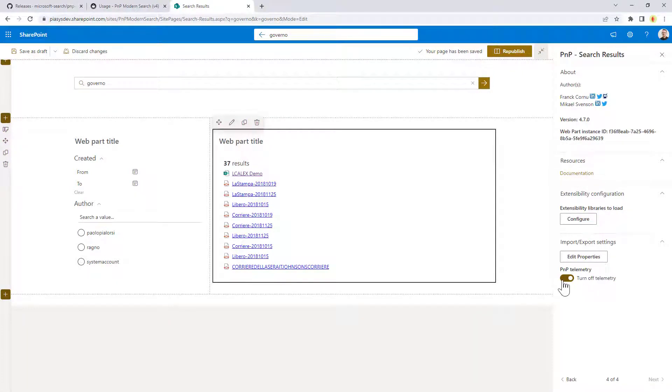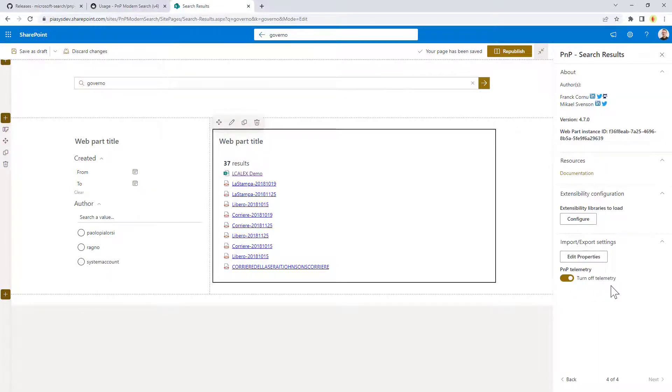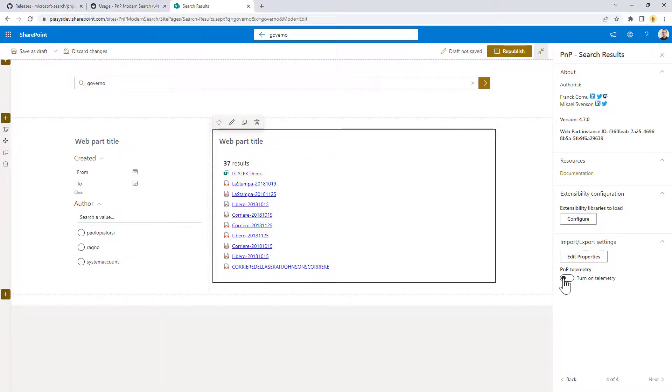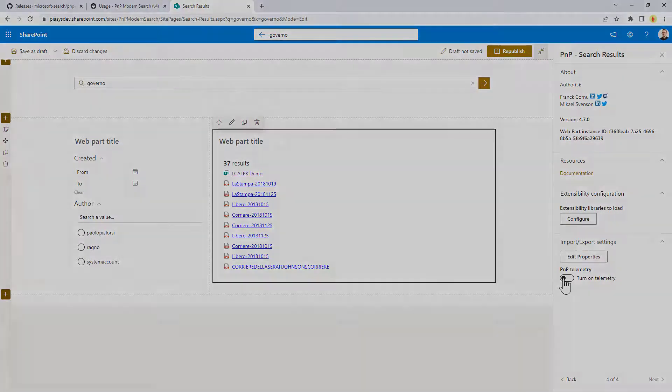And if you like, you can keep the PMP telemetry on so that we can know if you are using this web part or not, just that information to know how many people are using it and to know if we need to invest in this web part or not, or eventually, if you don't want to have it, you can just click on the turn off and you will turn it off.